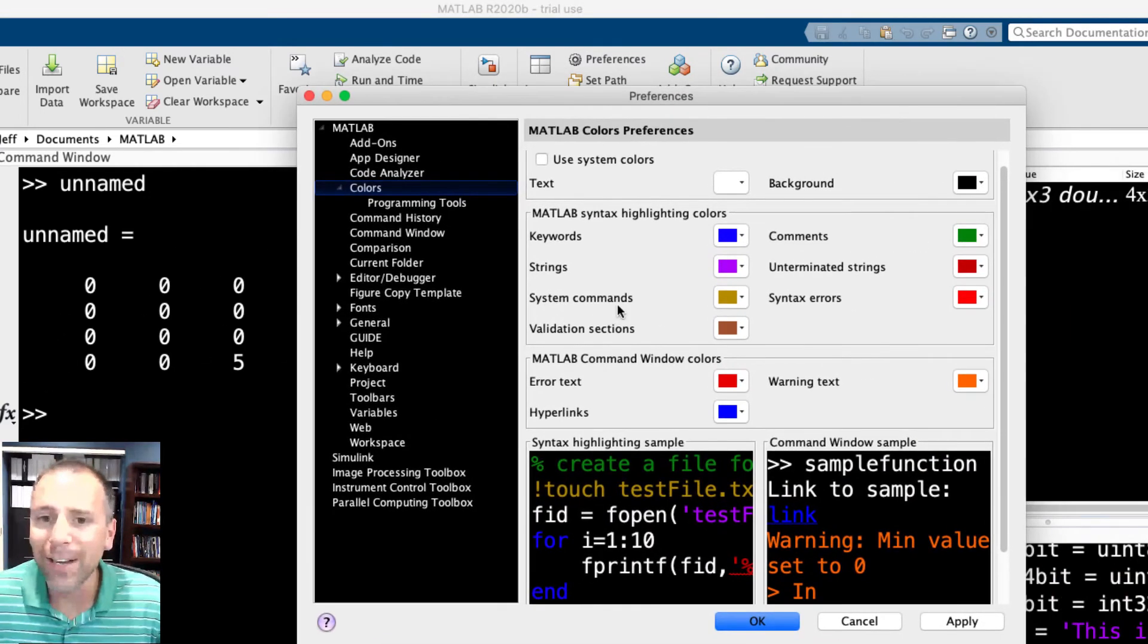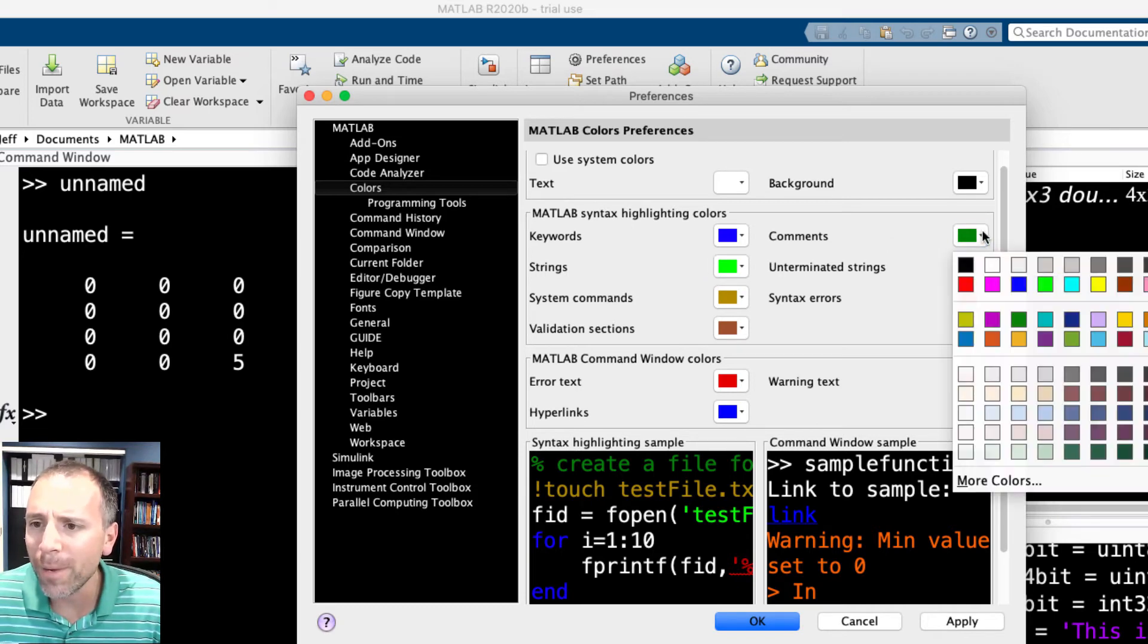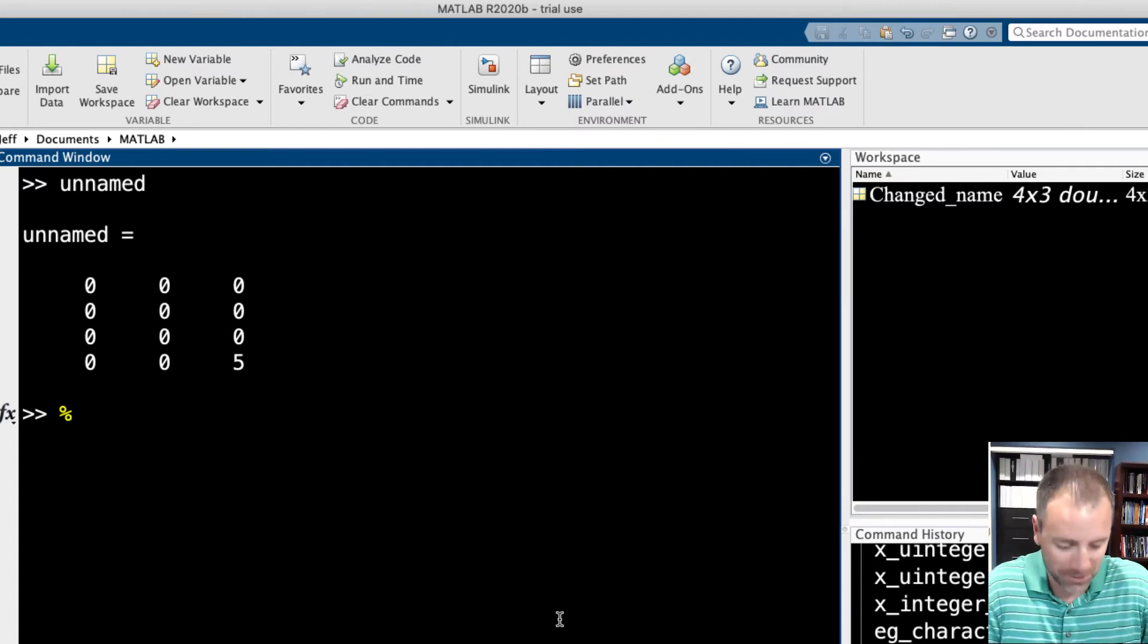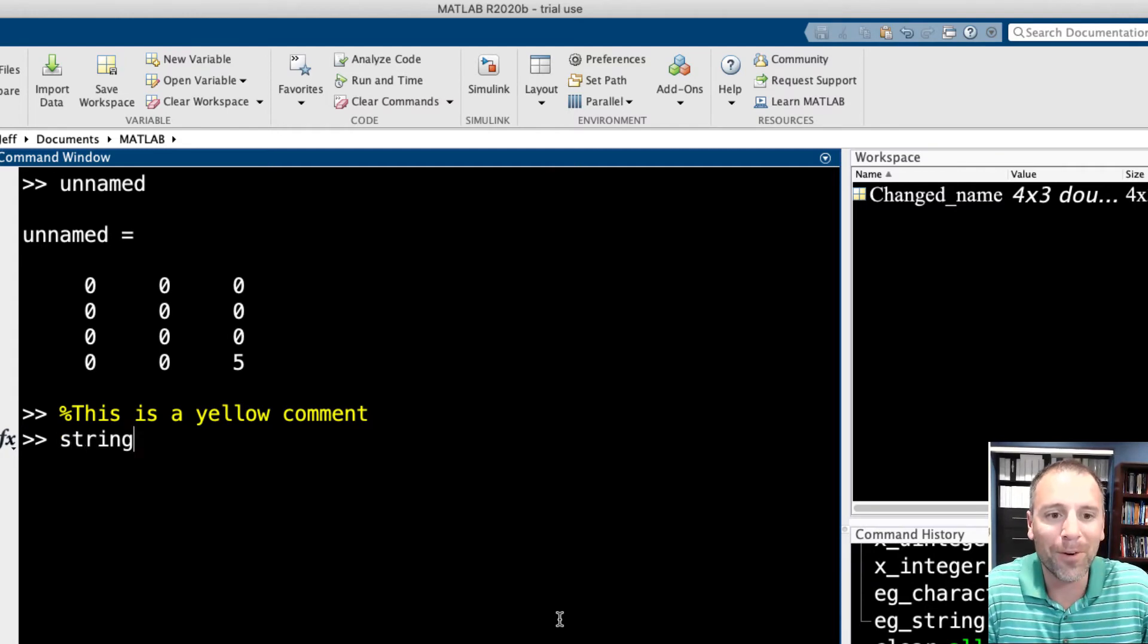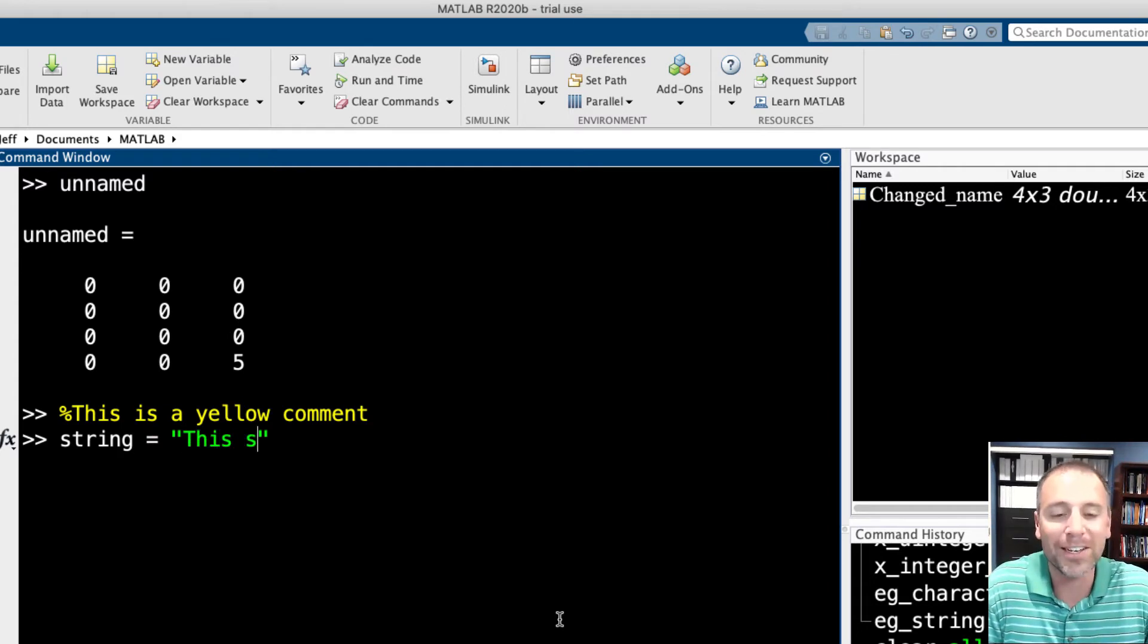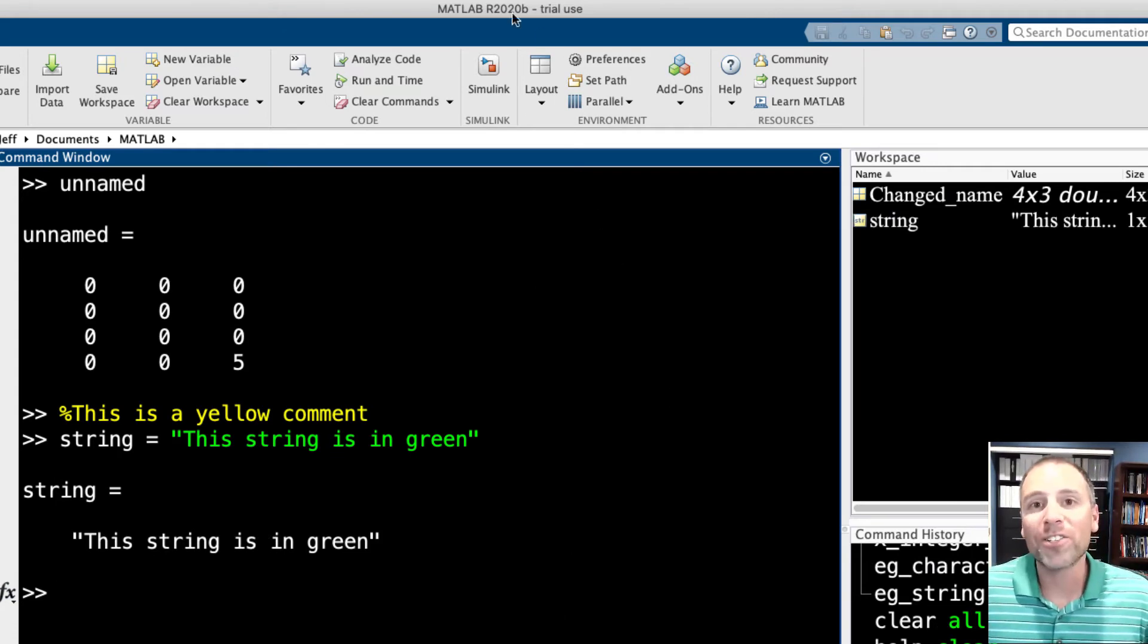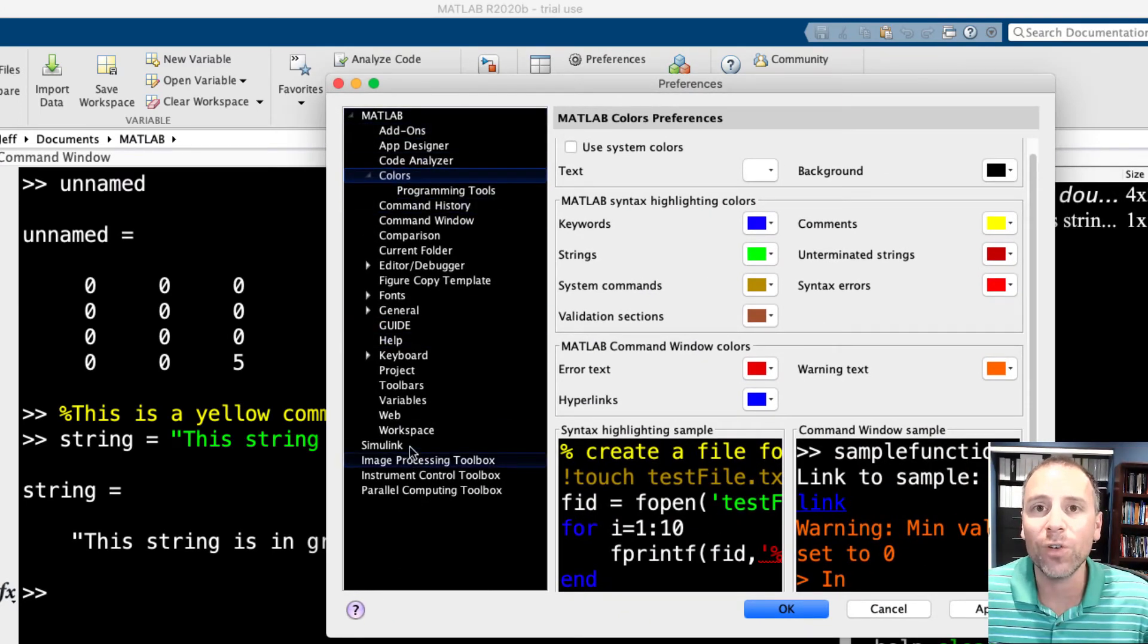Let's go back here. We'll say that strings we'll do in bright green and also comments in yellow, something like that. Let's go ahead and comment and test. So this is a yellow comment. Let's go ahead and test the string variable, which we've seen before, has two quotation marks. Notice it's in green now. This string is in green. In other words, we're able to manipulate the preferences for our MATLAB environment.